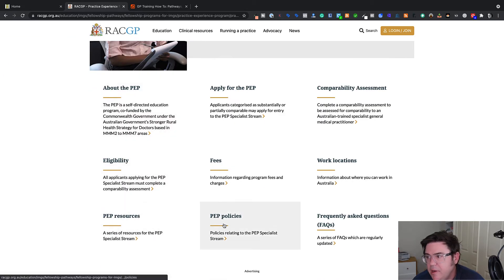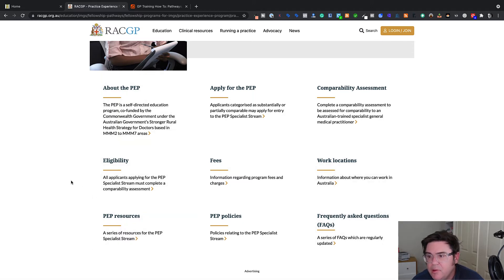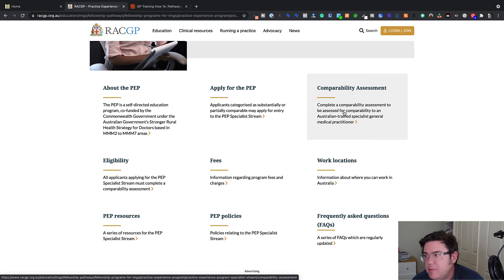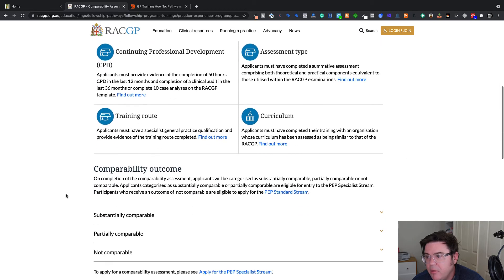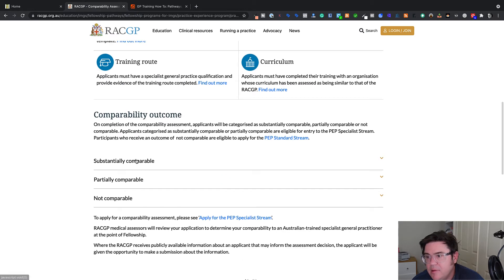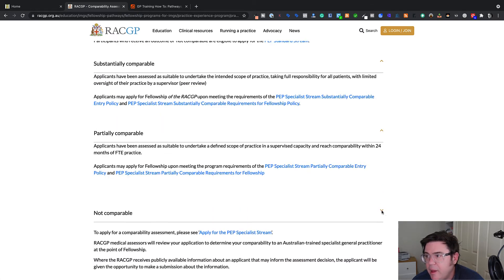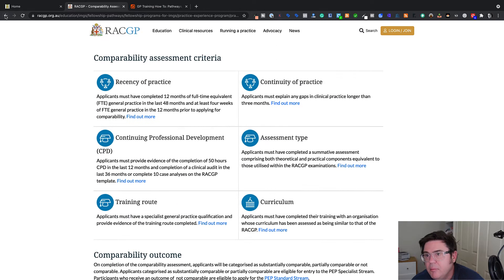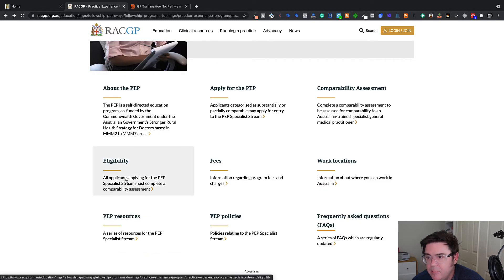So the Practice Experience Program Specialist Stream is for international medical graduates with a recognized overseas qualification who wish to qualify for the fellowship of the College of General Practice and applications are now open. There's lots of information here. Things like fees, where you can work, frequently asked questions. I encourage you to have a look at all the tabs. I would suggest you want to start out here under the eligibility tab.